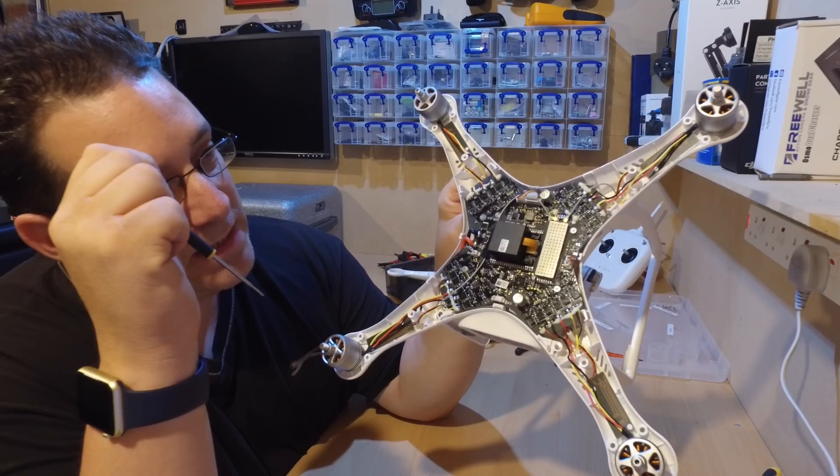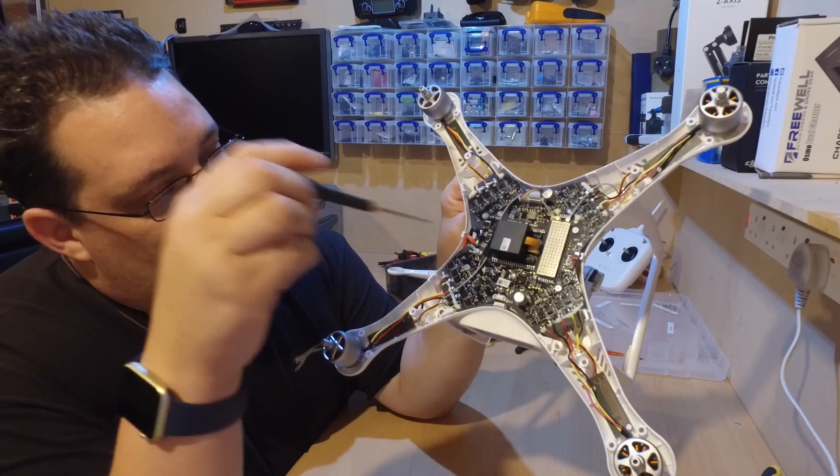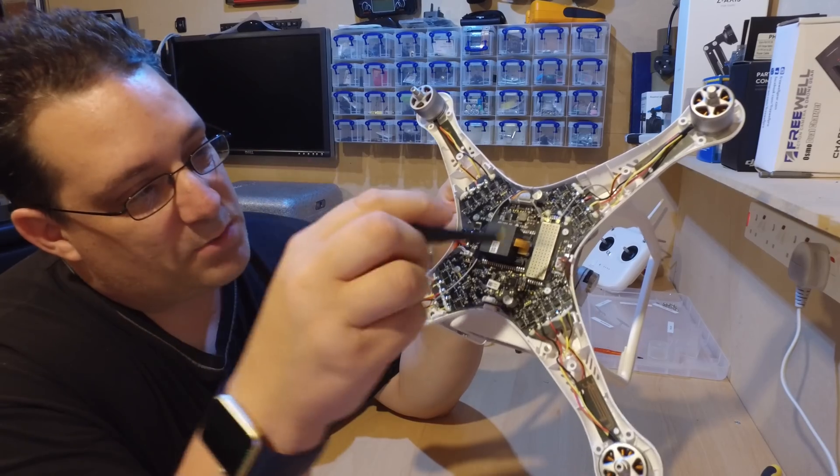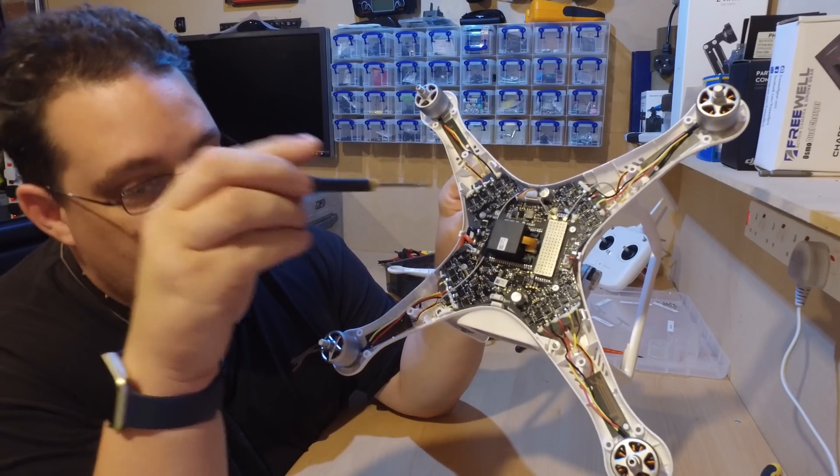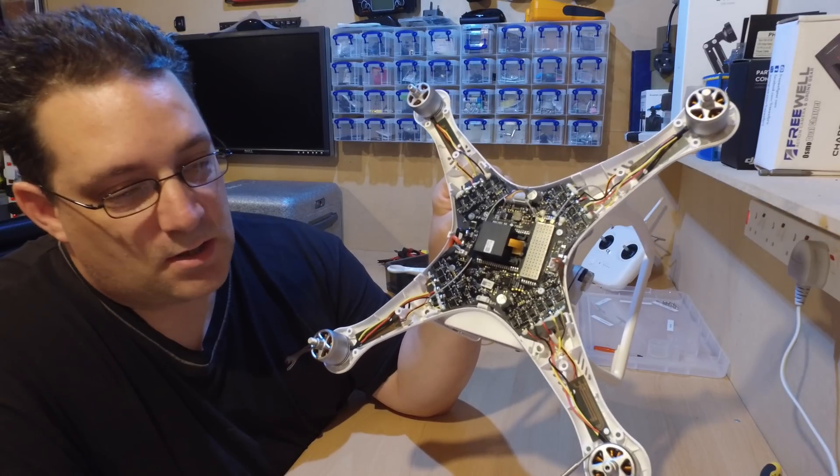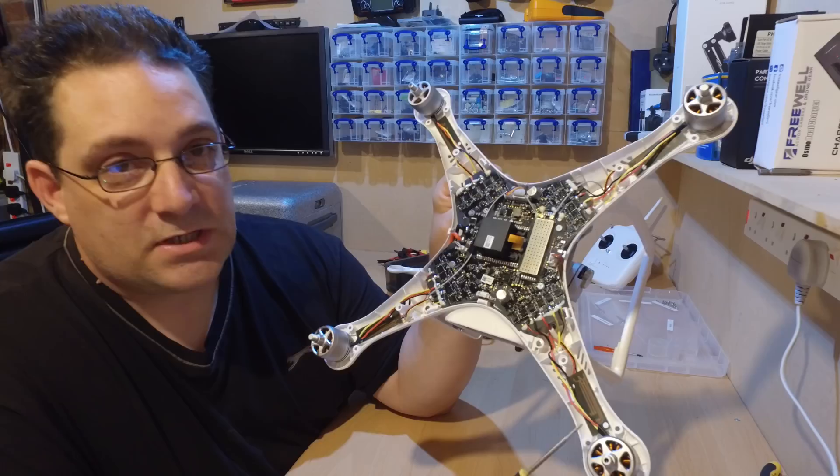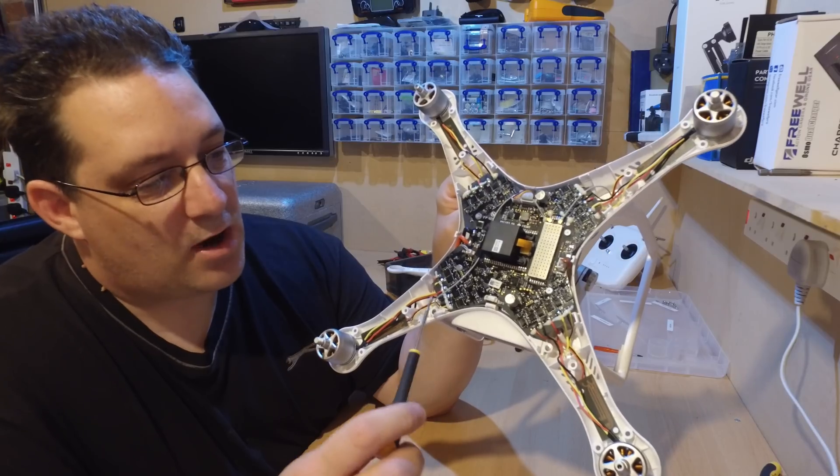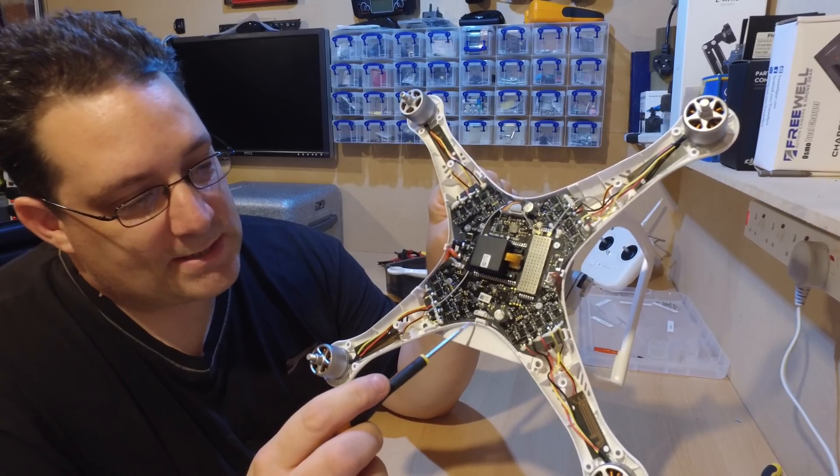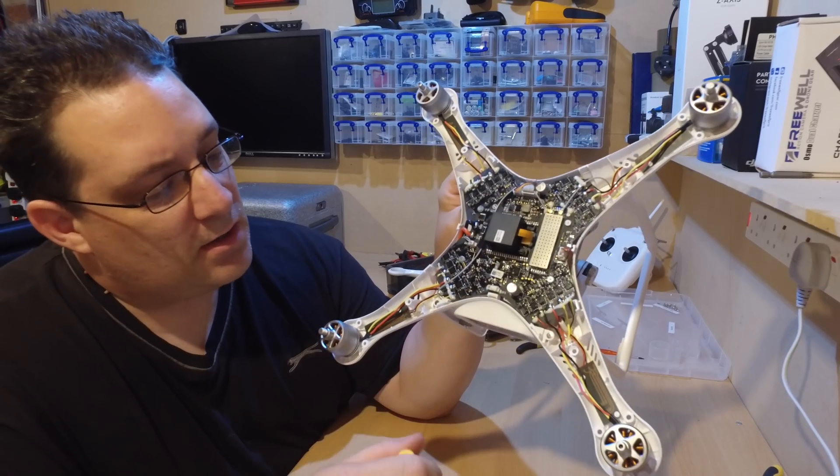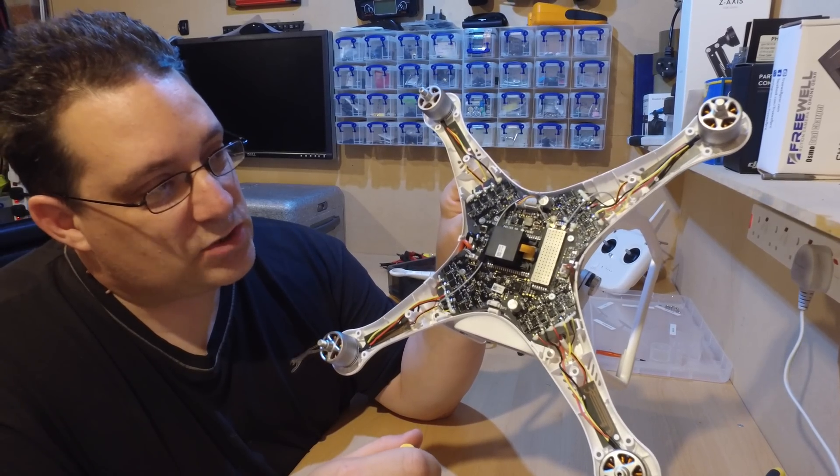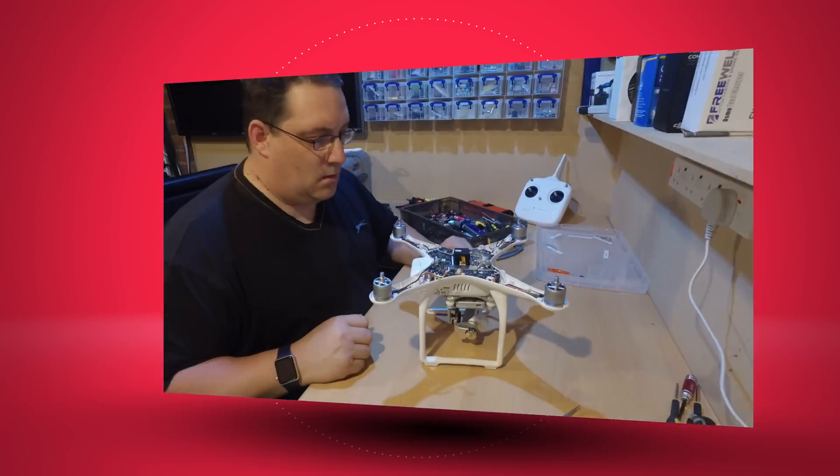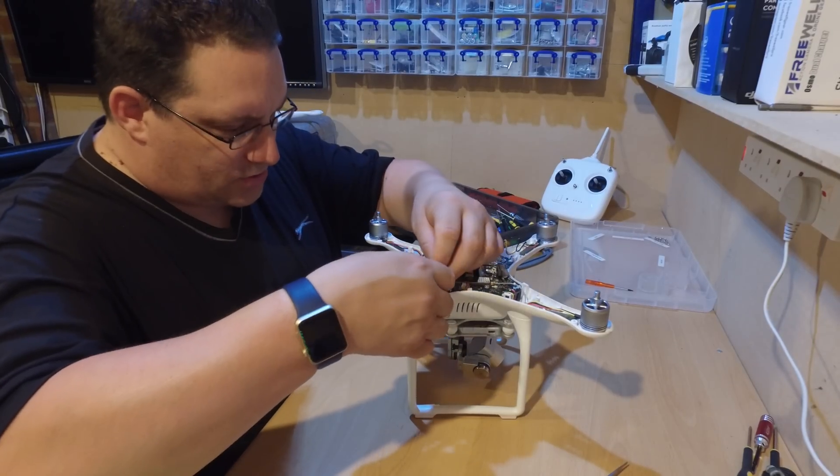So we need to literally replace this board if it's the actual ESC. So I'm hoping it's just the motor that's the problem because then that's easily replaceable. It's about 14 pounds, probably about three or four pounds for the little plastic bit underneath to replace as well. And then that's it, should be back up and running then.